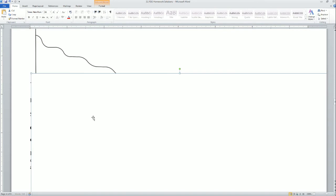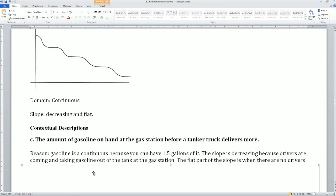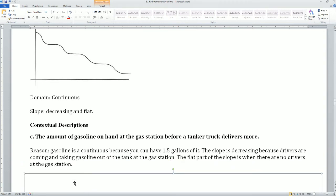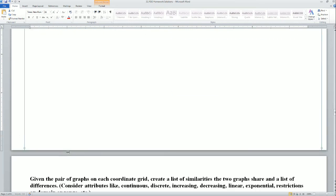Graph 11 looks continuous with a decreasing slope and some flat parts. The answer is the amount of gasoline on hand at a gas station before a tank truck delivers more. Gasoline is continuous because you could have 1.5 gallons. The slope decreases because drivers are taking gasoline out of the tank. The flat part is where there are no drivers, so gas remains constant.